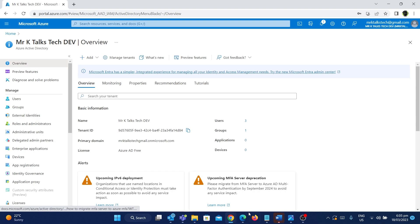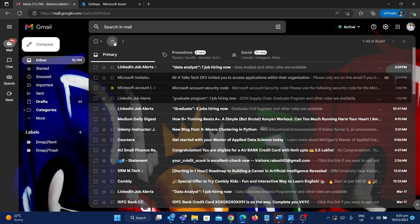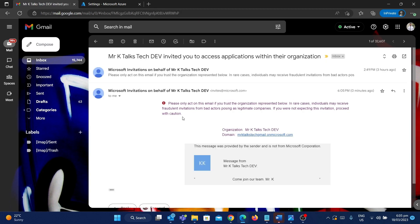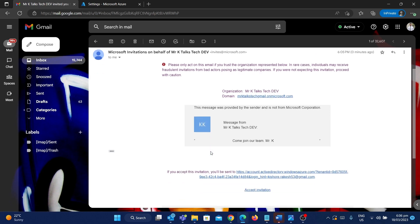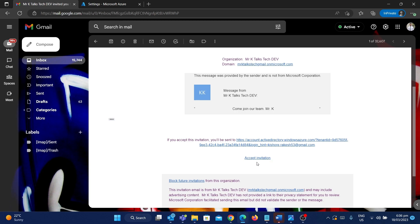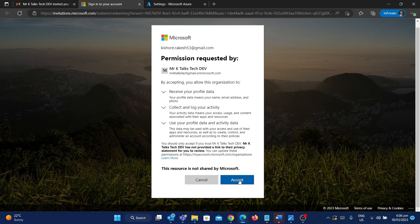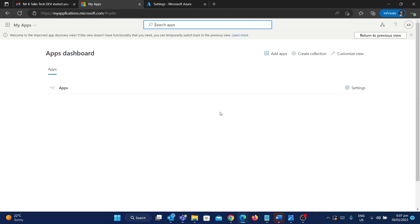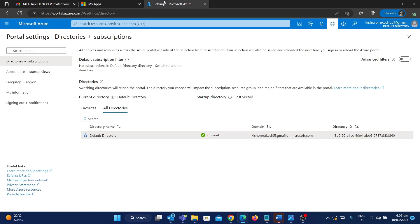An email has been sent to kishow.rakesh53@gmail.com, and using that email the user can join the MrKTalks TechDev tenant. Let me jump back and refresh — as you can see, I've received an email from the MrKTalks TechDev organization. The user can join using the invitation link; there's an option called Accept Invitation. I'm going to click on it, and it will take you to the Office 365 page.